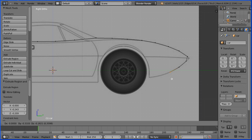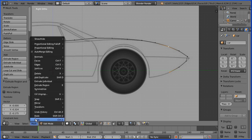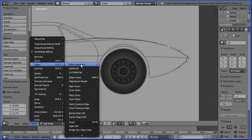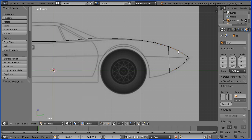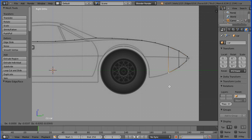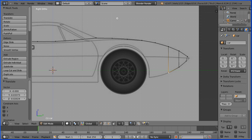To select two vertices, hold down shift and select. To make an edge: mesh, edges, make edge or face. The shortcut key is F. Select, shift select, F to make the edge. Select, press G to grab to move the vertex directly below the top vertex.